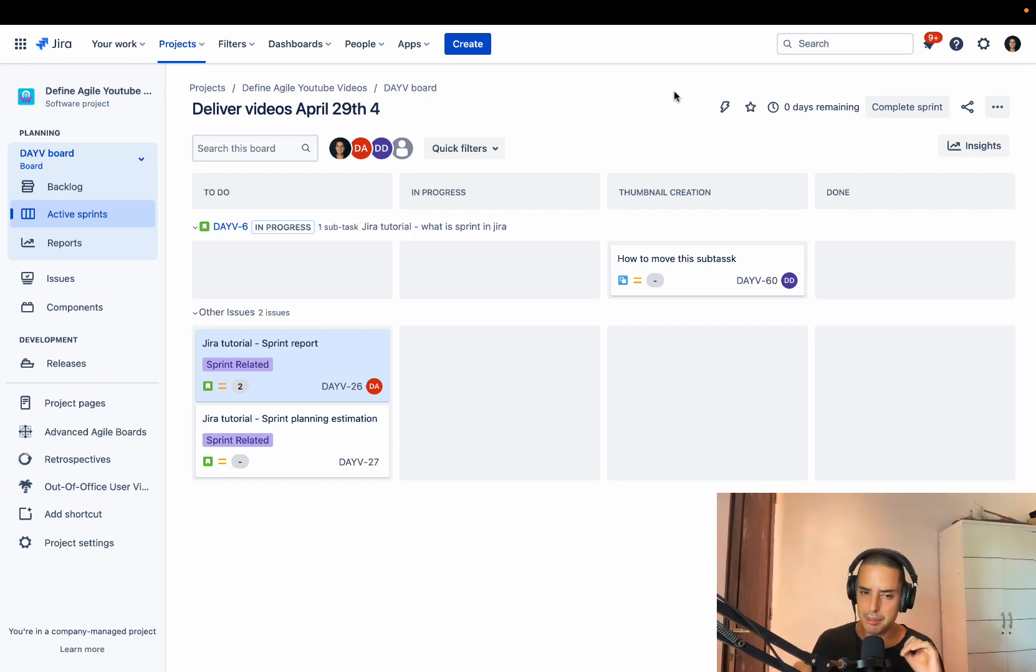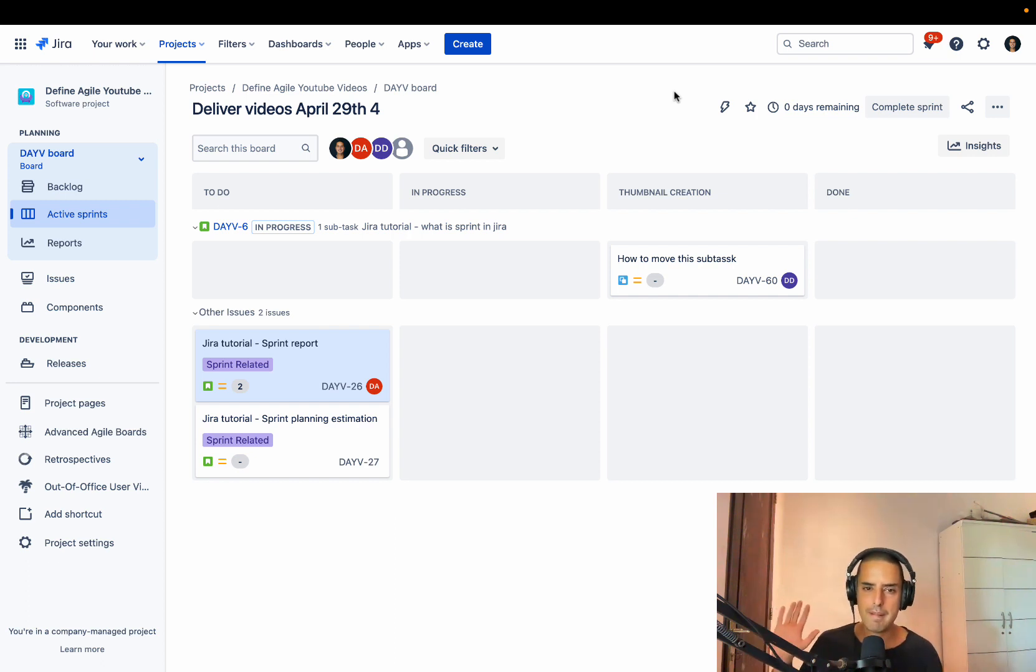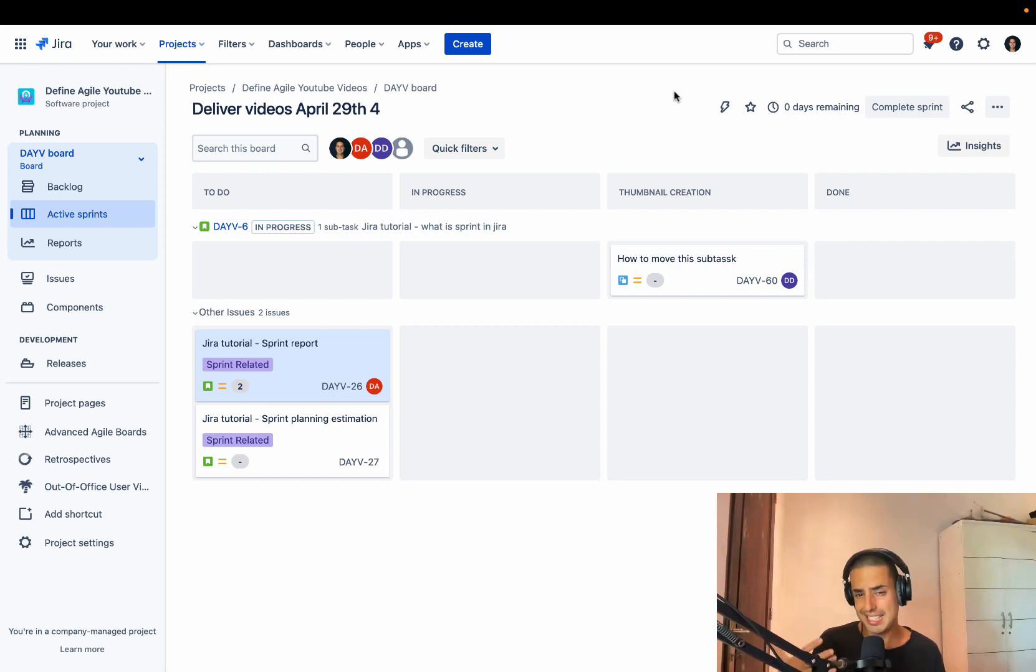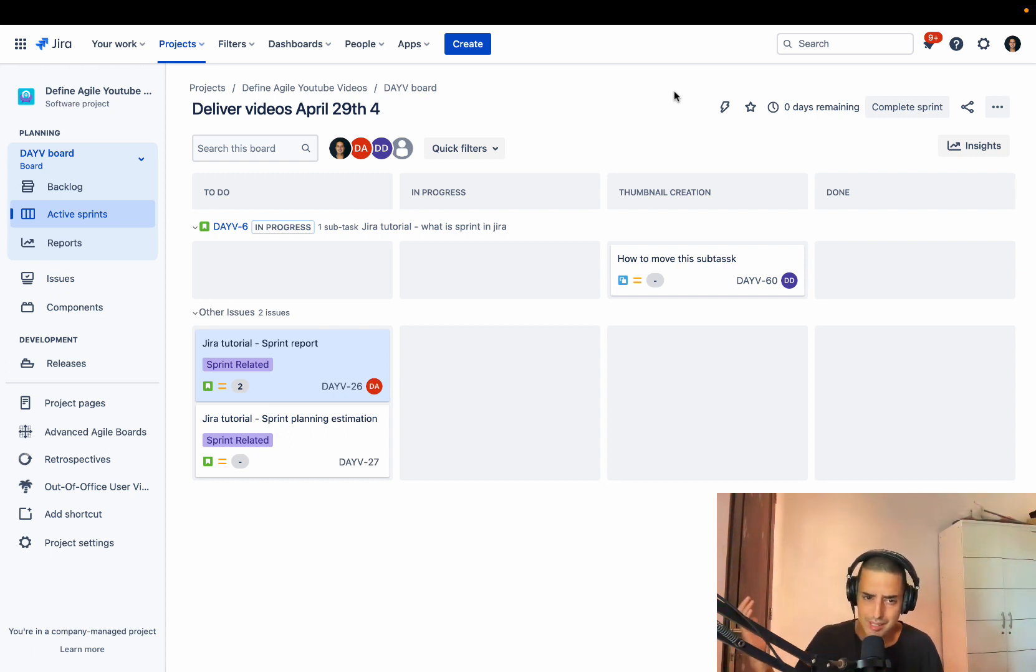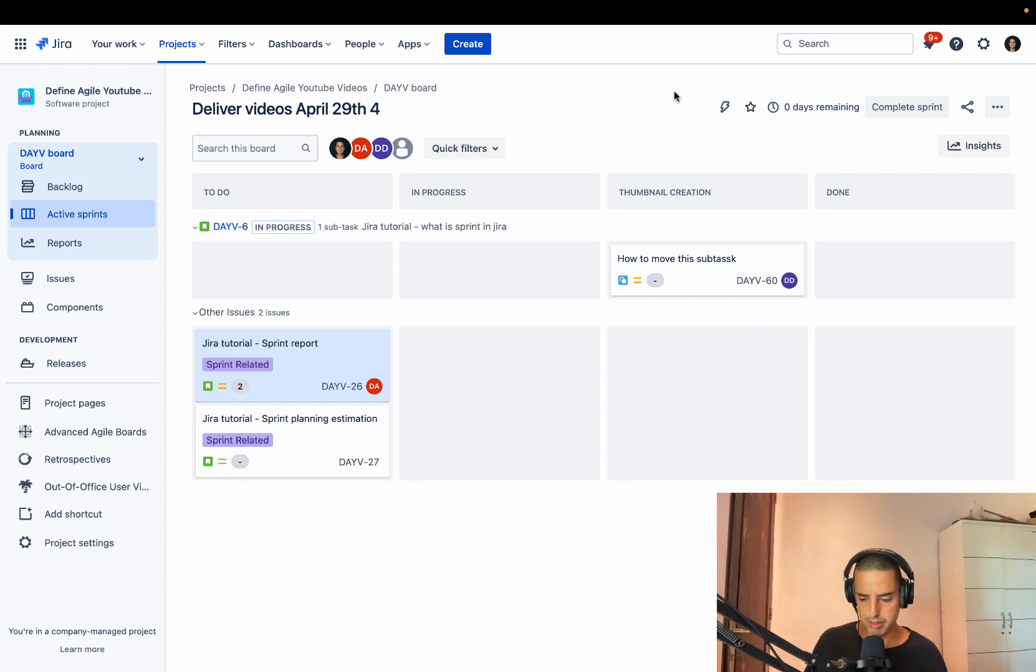It's not recommended. Once you have your story points added, it's better not to update them. Just make sure that in future you're going to estimate better. But in case you made a mistake or an error and you need to update it, I'm going to show you how to do that.